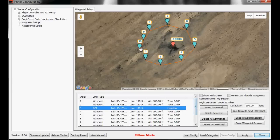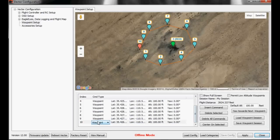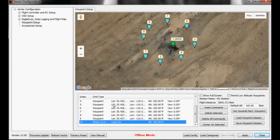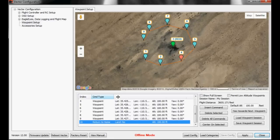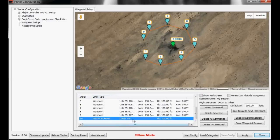And also, waypoint 10, we want to change that to a command. So I'm going to change that to return to home and land yes.